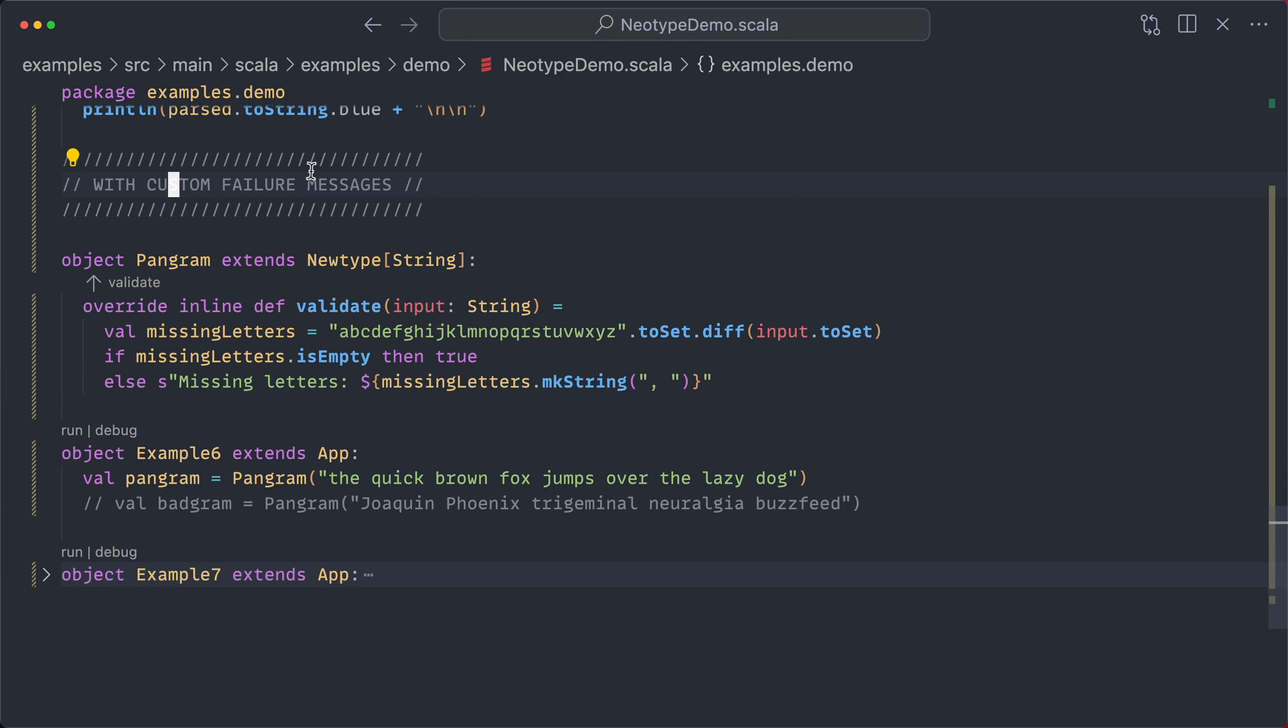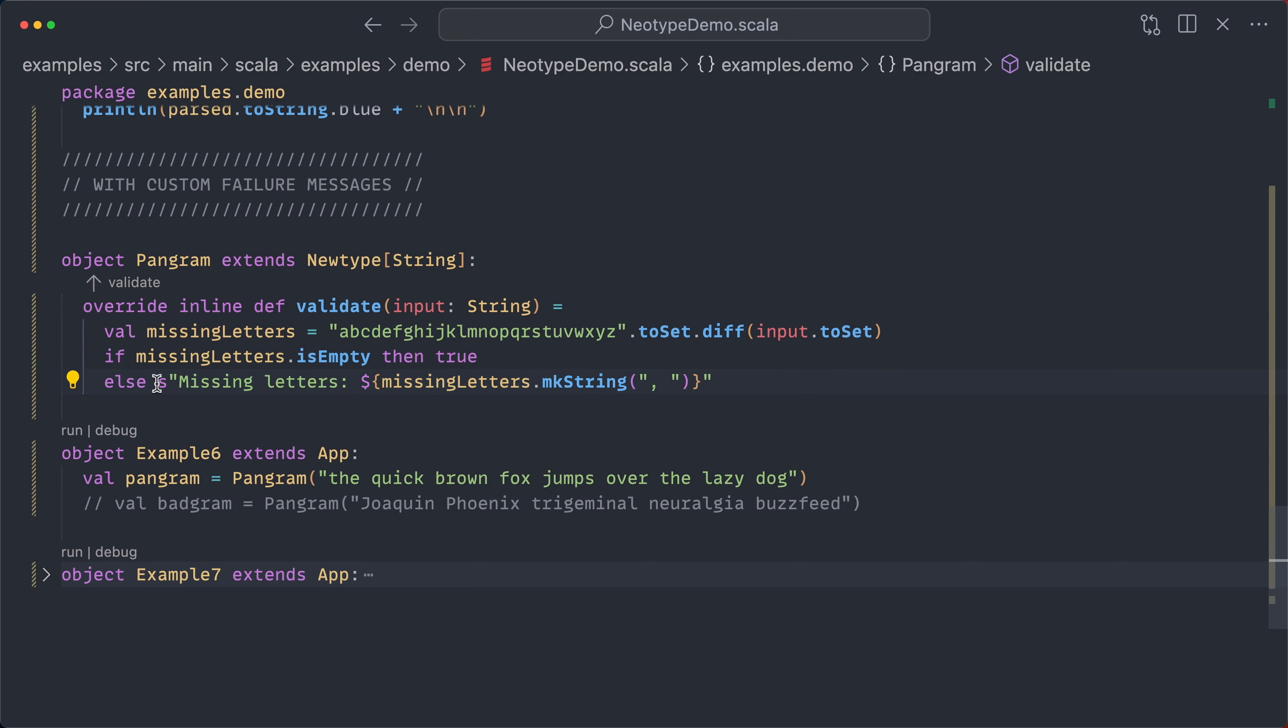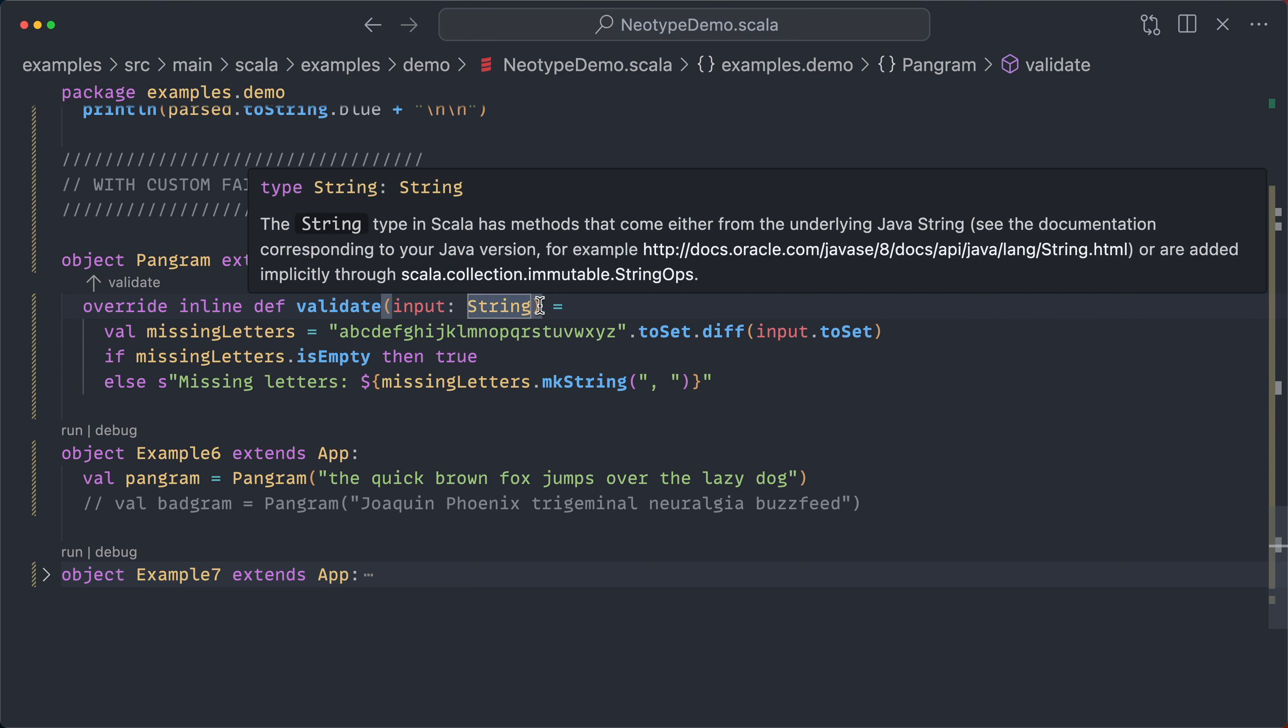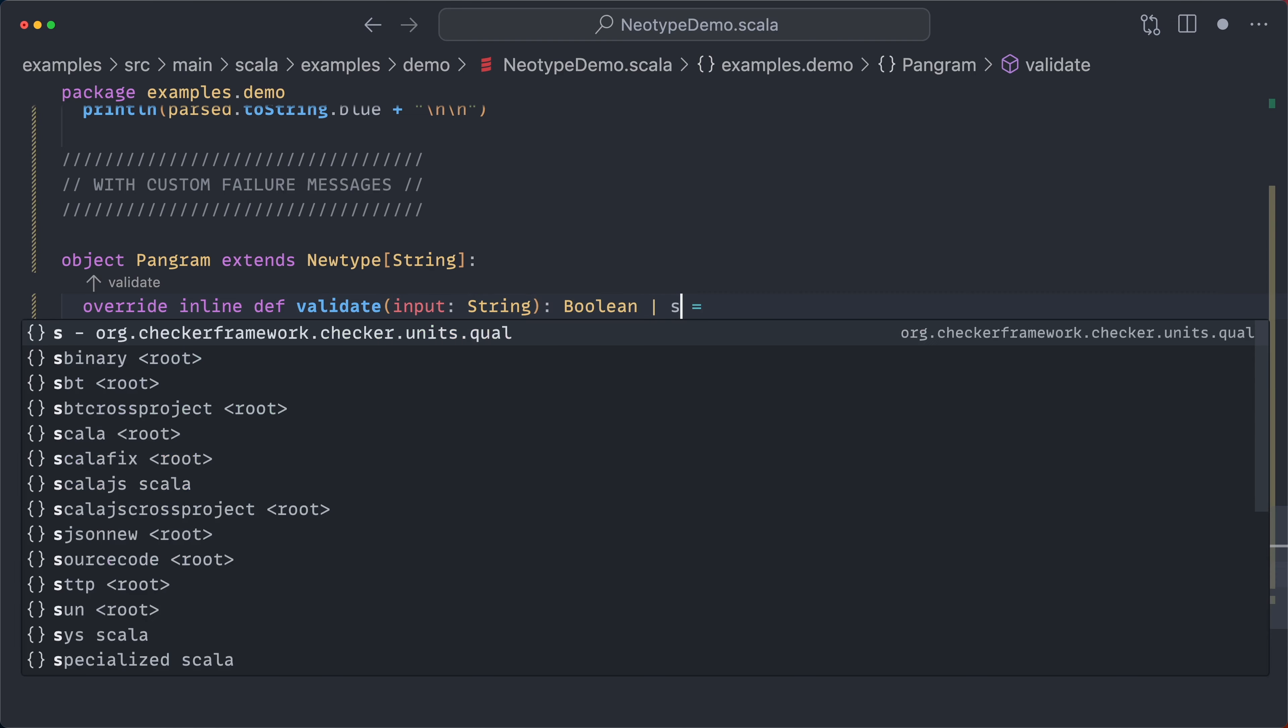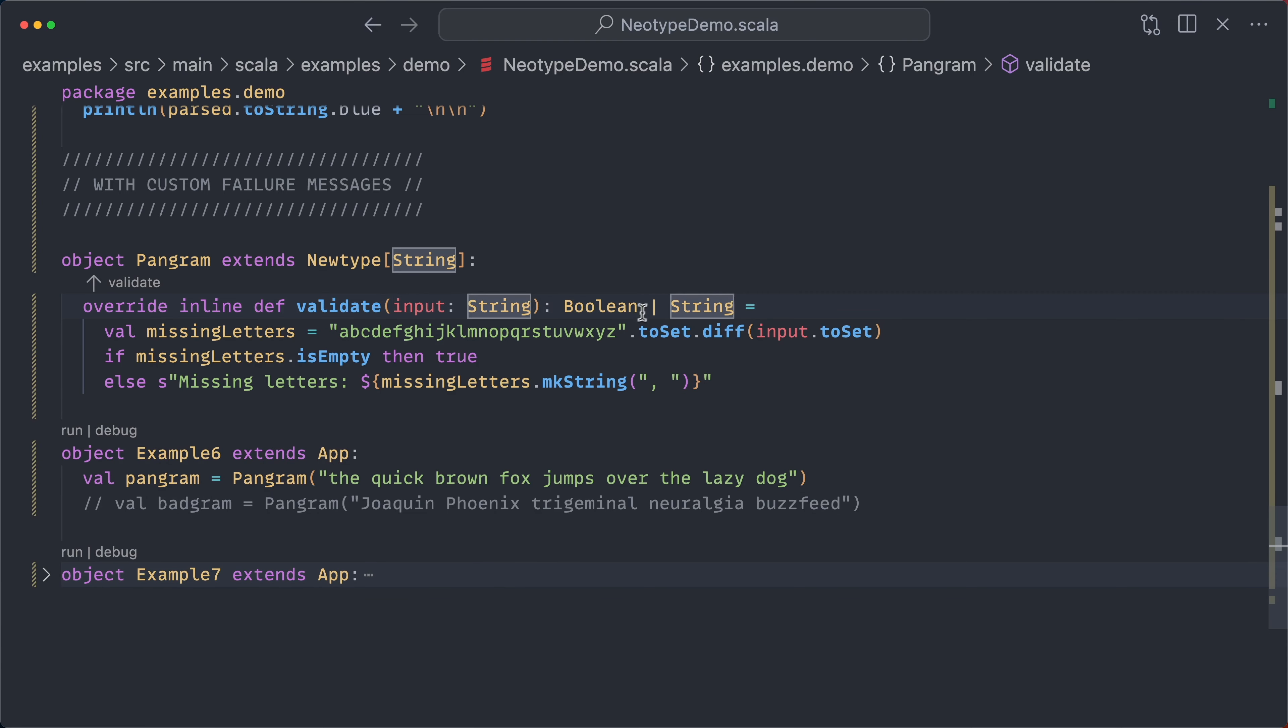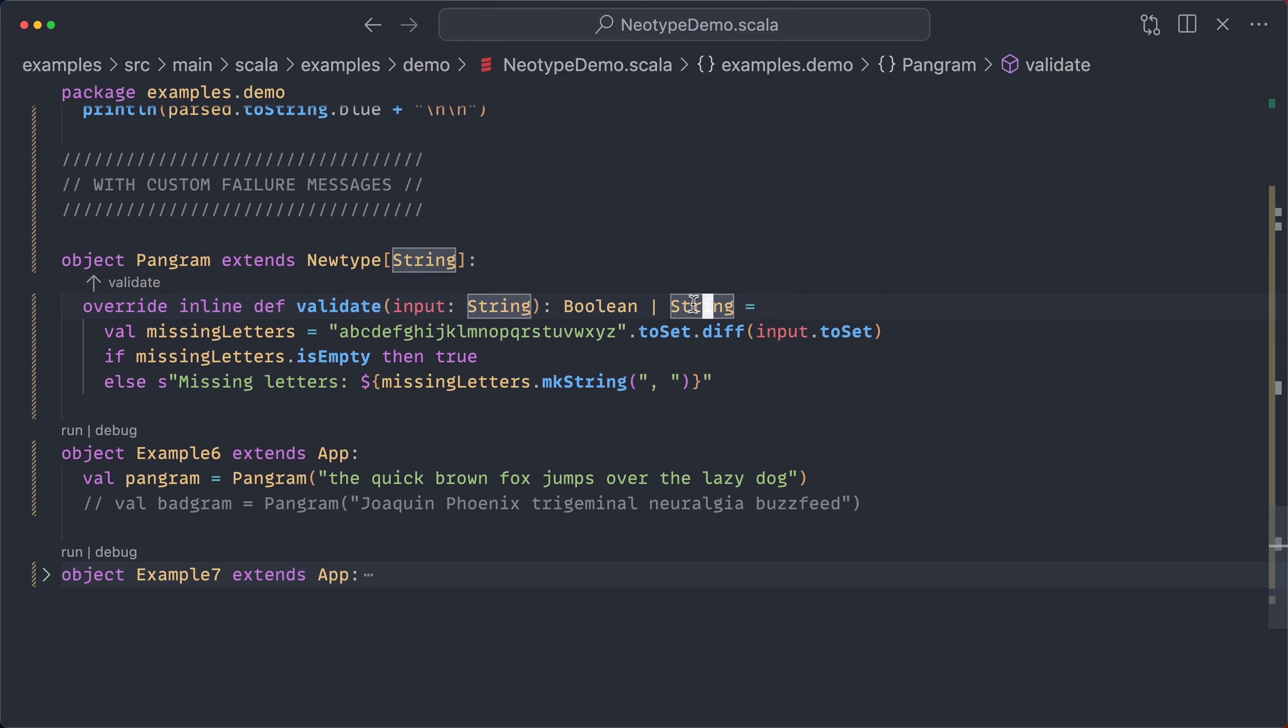And if you want to dial up the fanciness even further, you can have custom failure messages. So here we have a pangram new type. And a pangram is a sentence that contains each letter in the alphabet at least once. So in order to validate this, we're going to see which letters of the alphabet are missing. And then if it's empty, we're going to return true. But if it's not empty, that means we're missing some letters. And we're going to return a string. And this, of course, works because in Scala 3, you can have union types. So validate can return either a boolean for simple cases or a string. And that string will represent your error message.